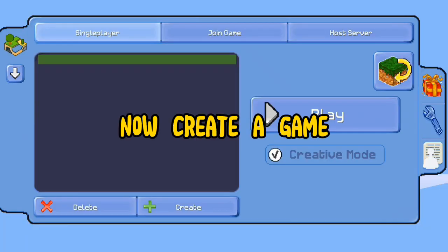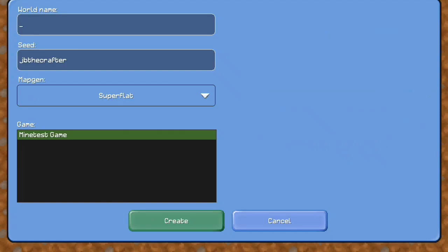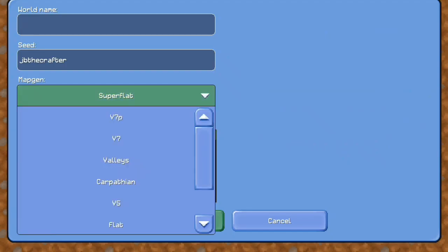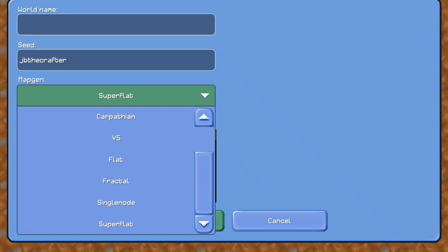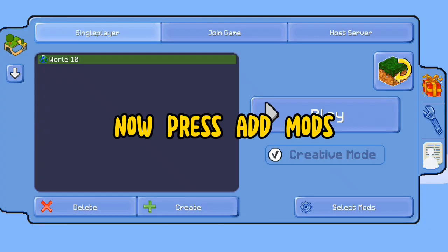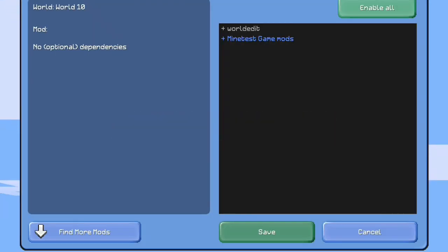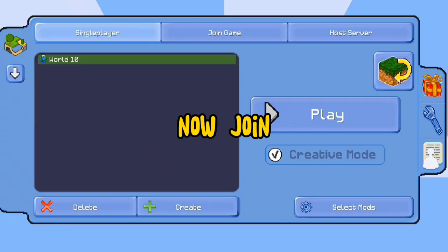Now create a game. Press enable all. Now join.